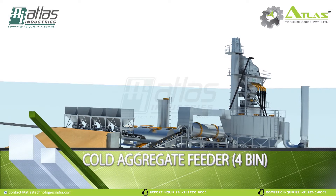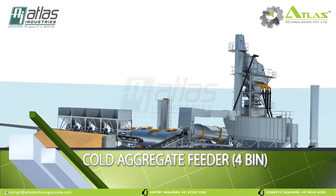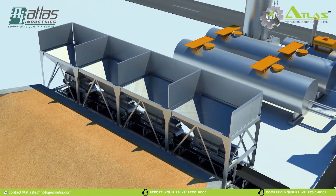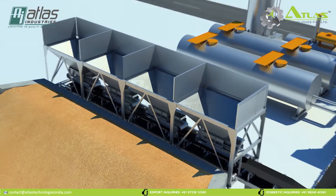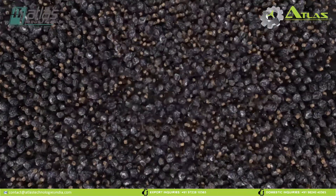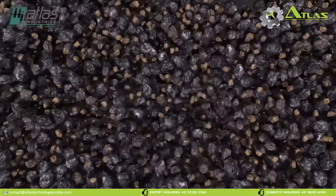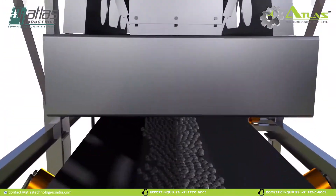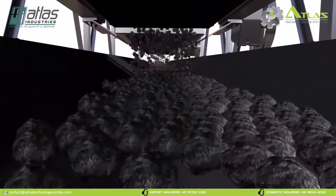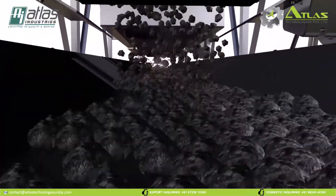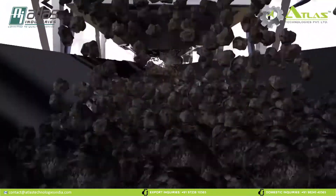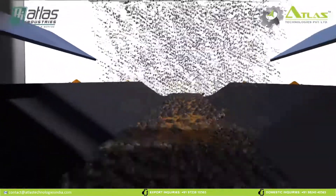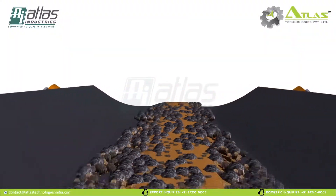Cold Aggregate Feeder. The material is poured into the cold aggregate feeder system comprising of four bins. The feeder belt conveyor is mounted under each bin. This gathering belt conveyor transports the aggregate to the vibro feeder system.